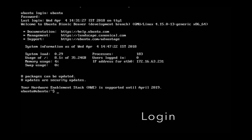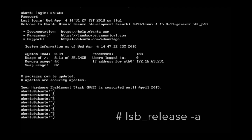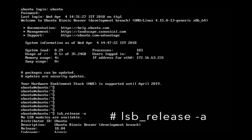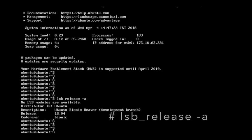Then log in. Let me check the version — run lsb_release -a. Now we have successfully upgraded from Ubuntu 14.04 to 18.04. Please subscribe to my channel.